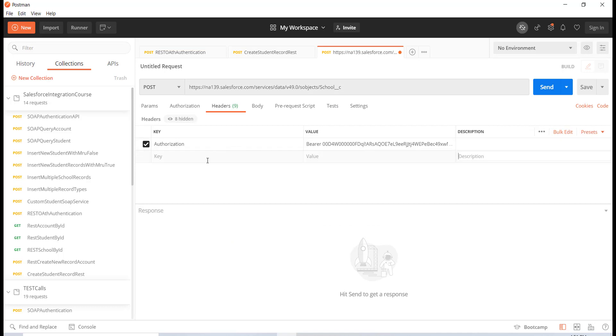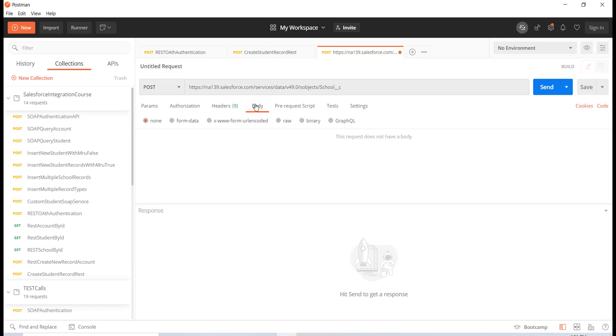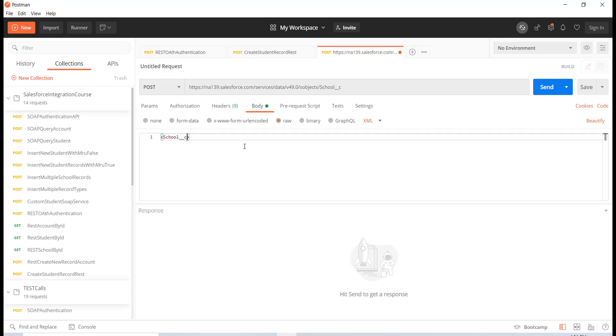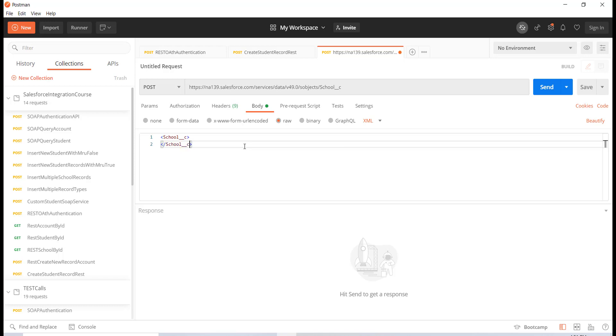This is for the authorization. Now in the body, I'm going to create a JSON request rather than XML. What I'm going to do is say that I'm creating a new school record and here I will provide all the information that I need.